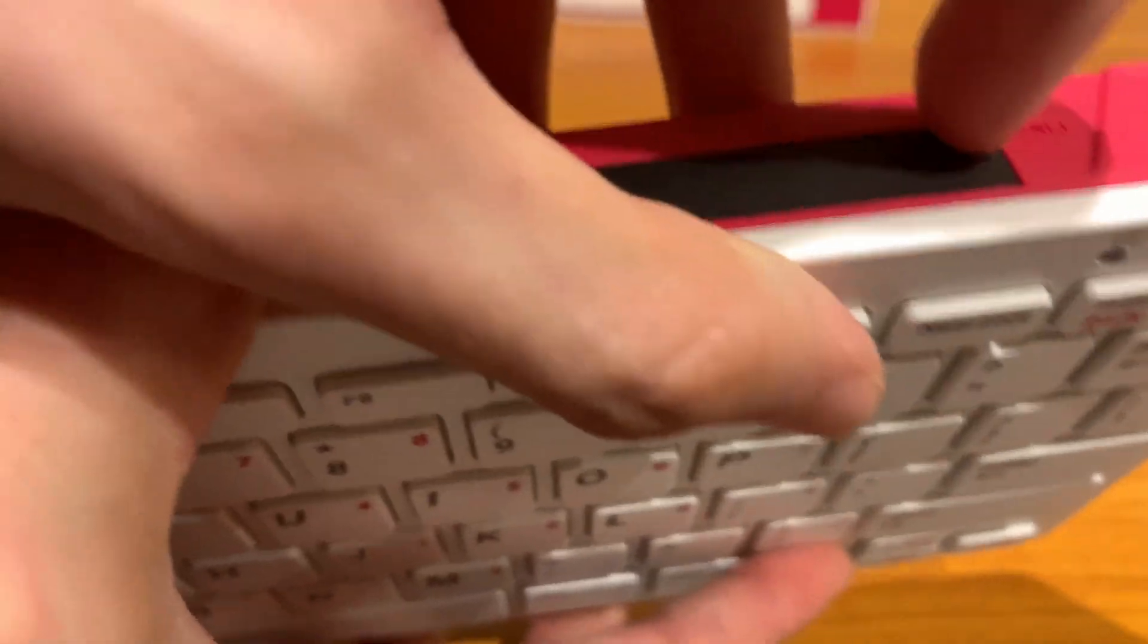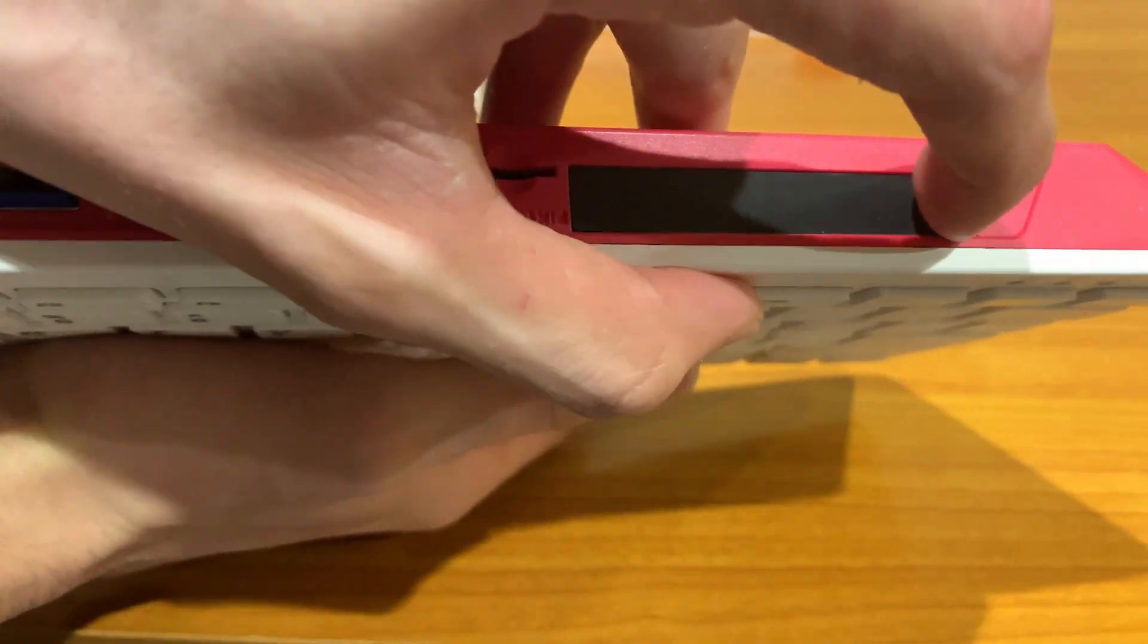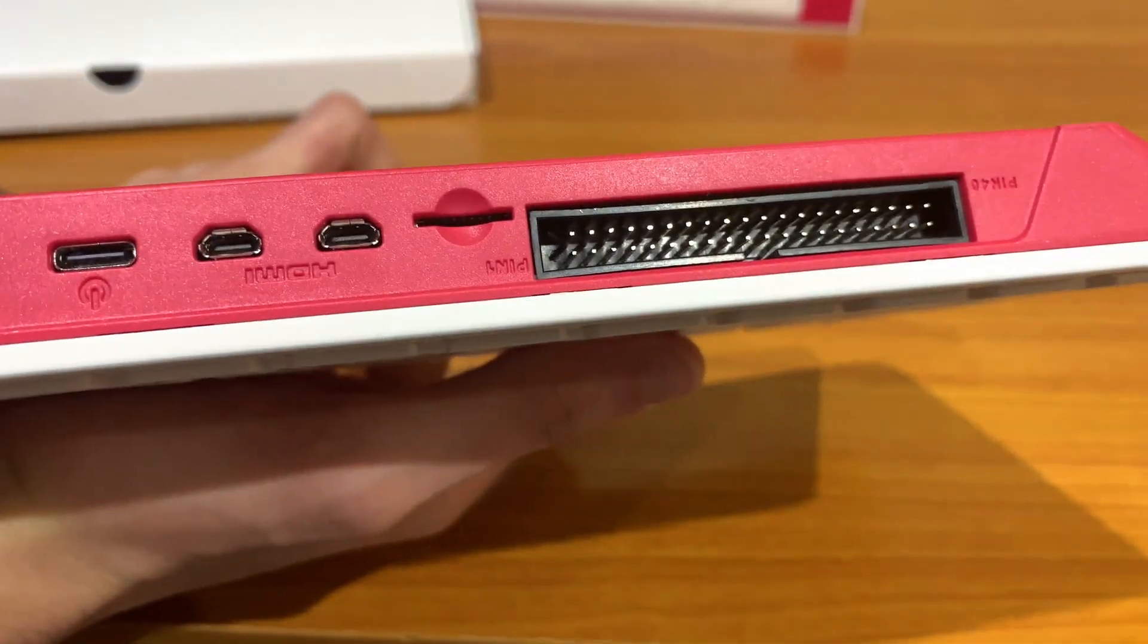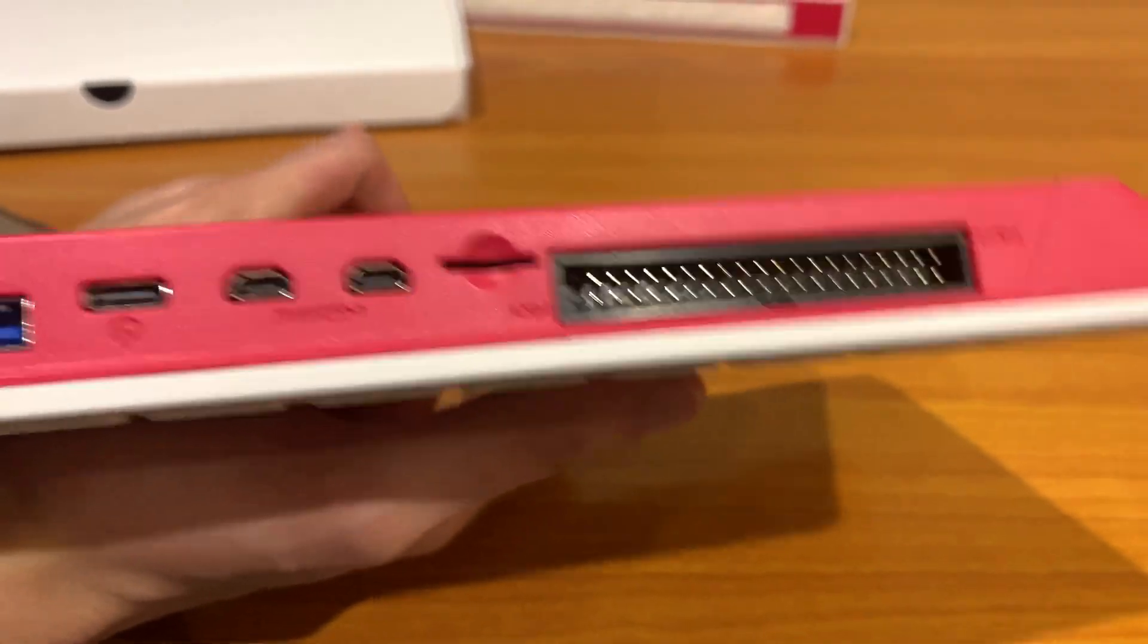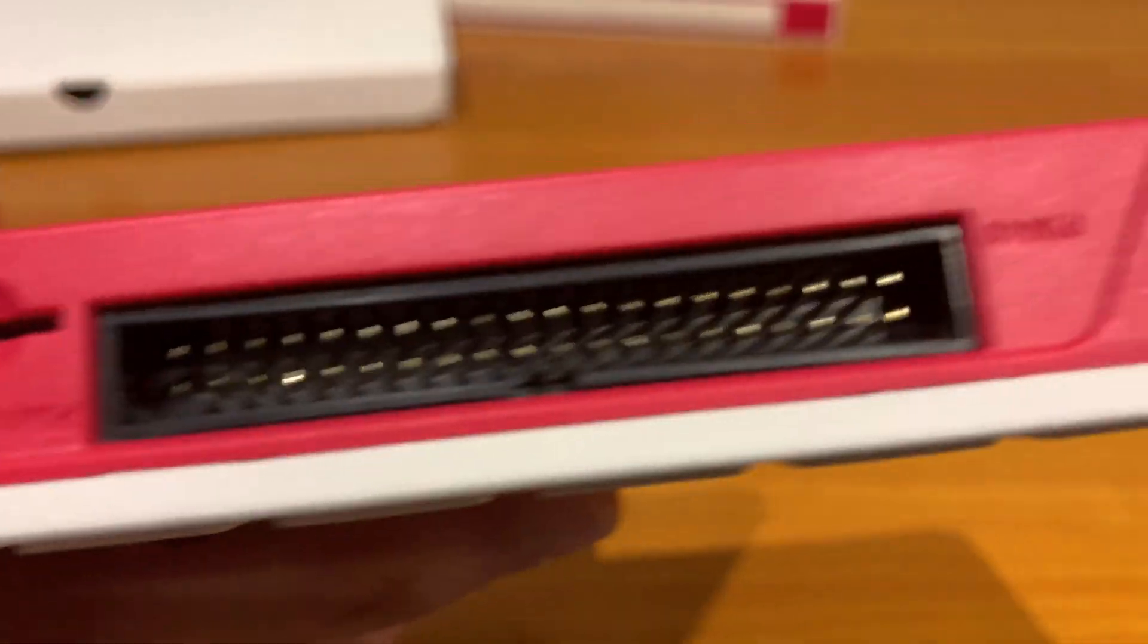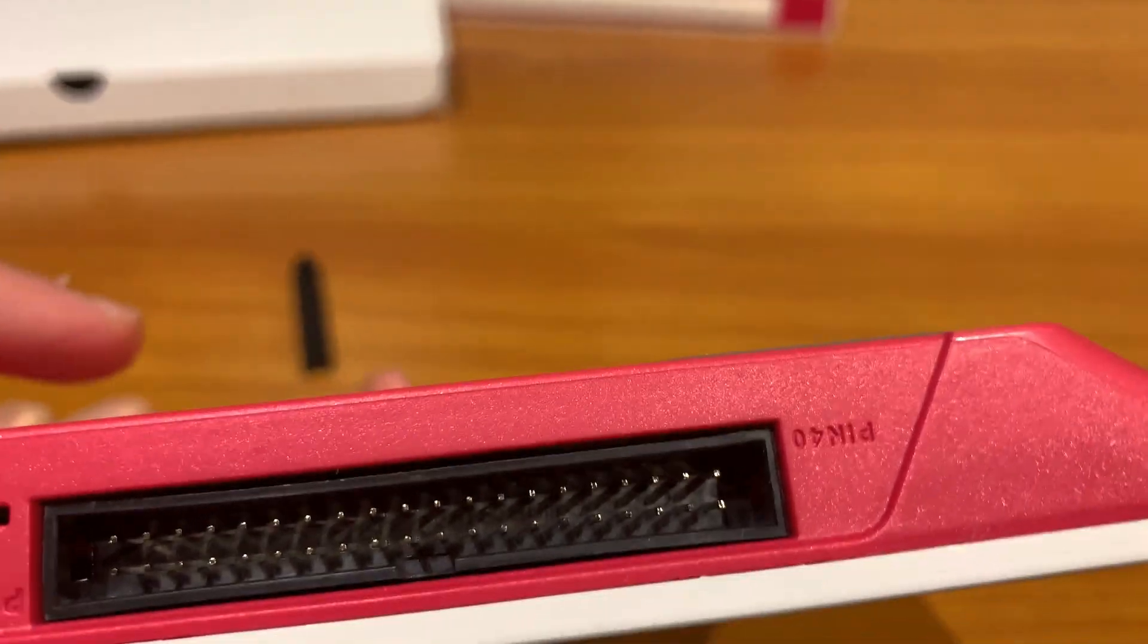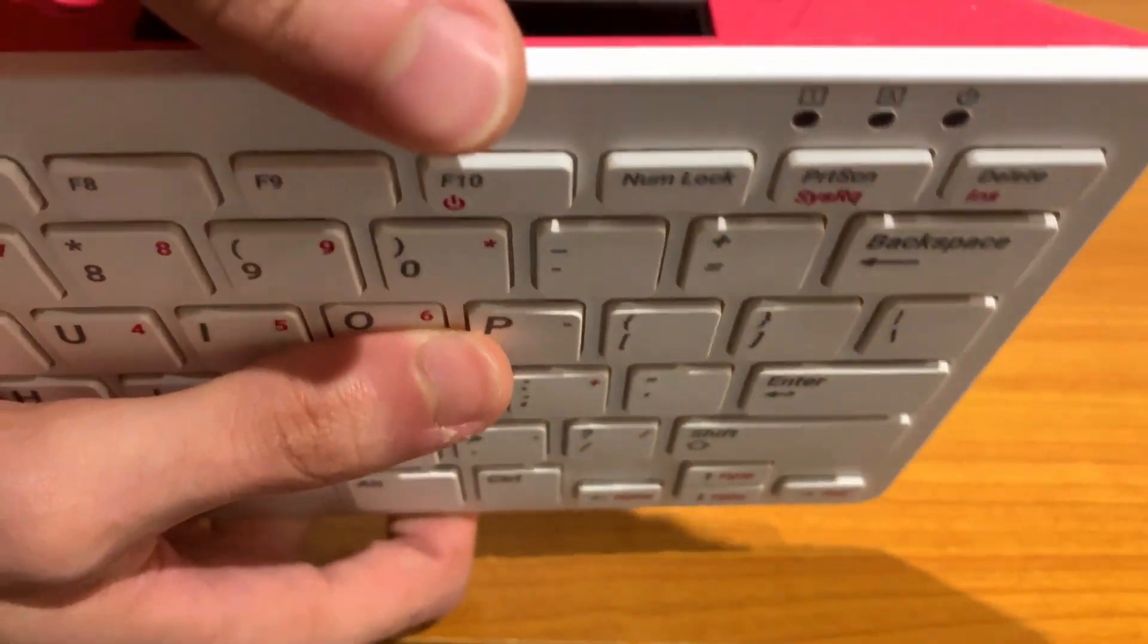and behind this black cover, let me just try to pop it off, you have the standard GPIOs and in fact it labels where pin 1 is and where pin 40 is so you know the orientation. Okay, I'm just going to put this cover back.